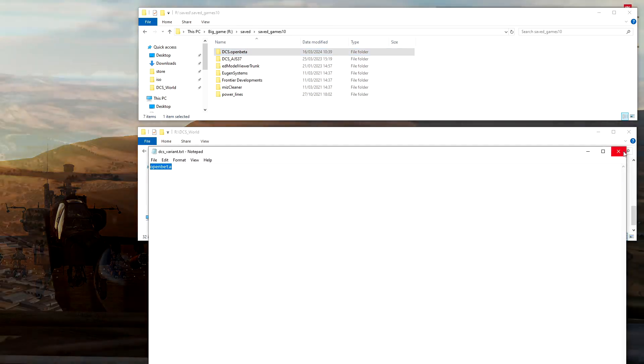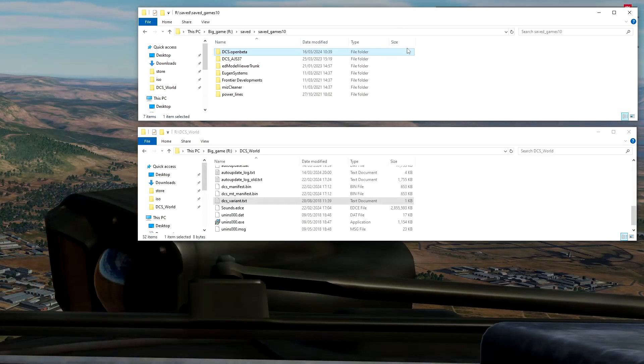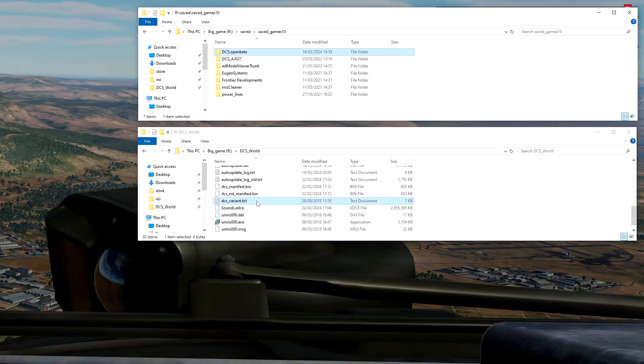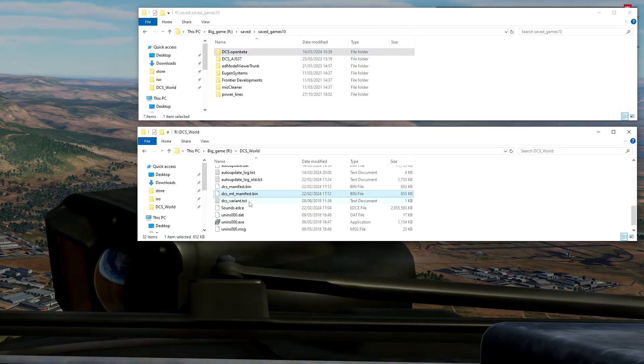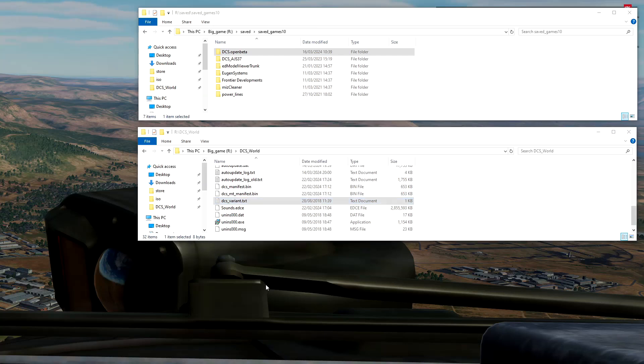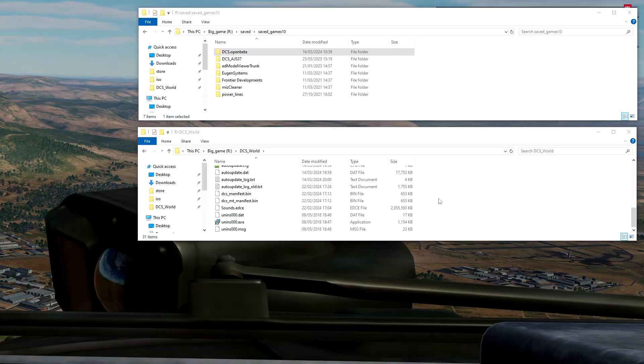That's how it knows where to go look for that. So if you want to convert your open beta to just the standard unified version, the easiest way to do it is to grab this file. I'm just going to cut and paste it out of the way here, and so that's gone. So now DCS will spool up and not read anything.